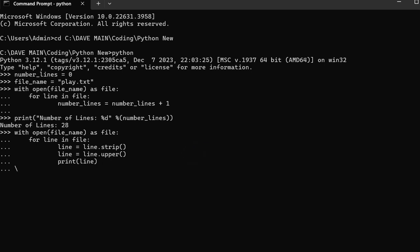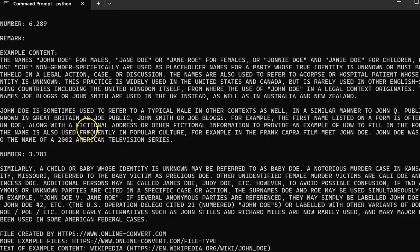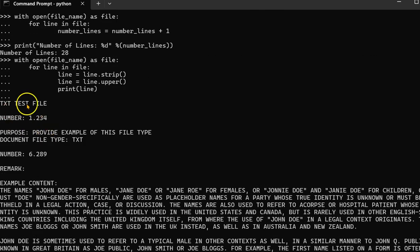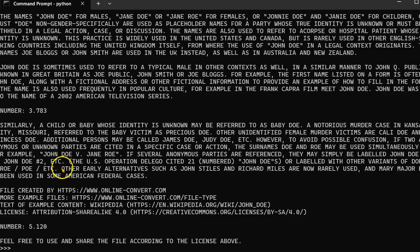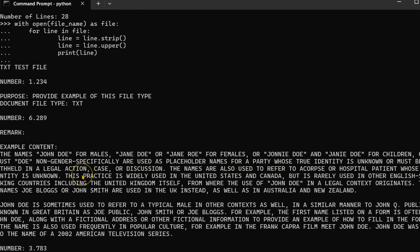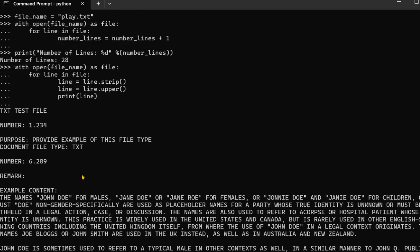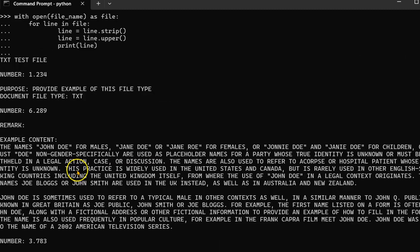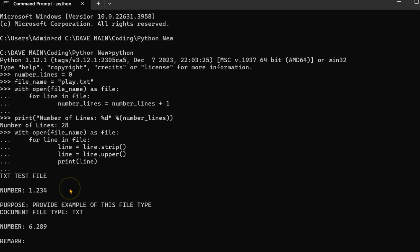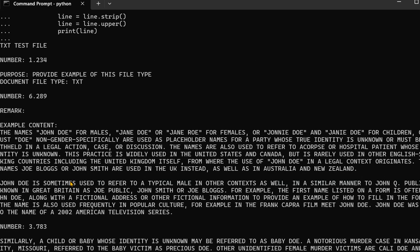So when I do that, there we go. So it's been uppercased. You can see everything's uppercased and it's been stripped of any unnecessary white space. So there you have it. That's how to uppercase all the lines in a .txt file. And again, you could also lowercase them if you needed to.